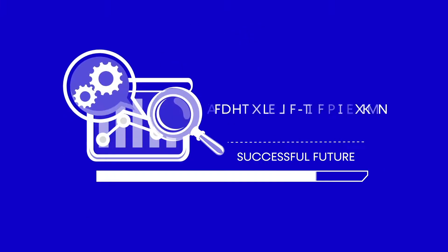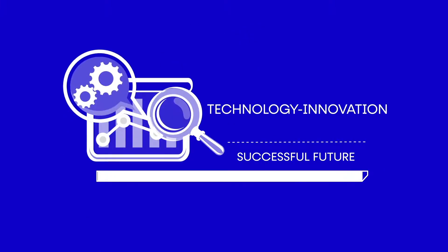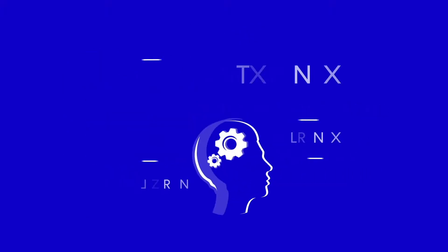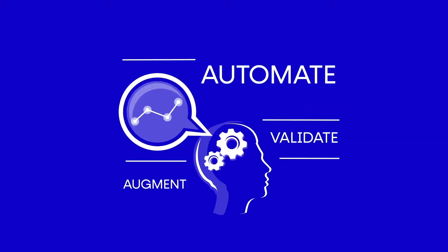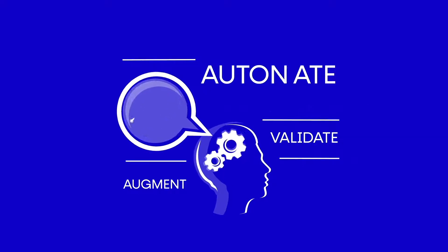At Oro, we know that technology and innovation are the keys to a successful future. And at the heart of it all are digital developments that automate, validate, and augment existing manual, high-touch processes.